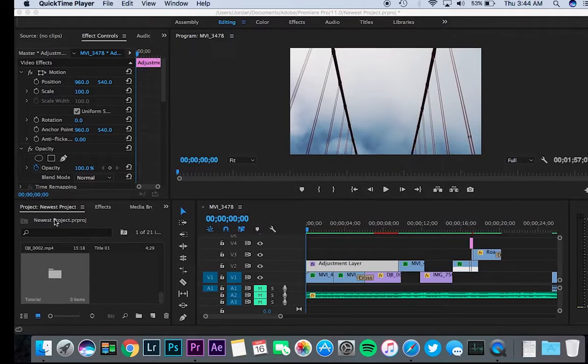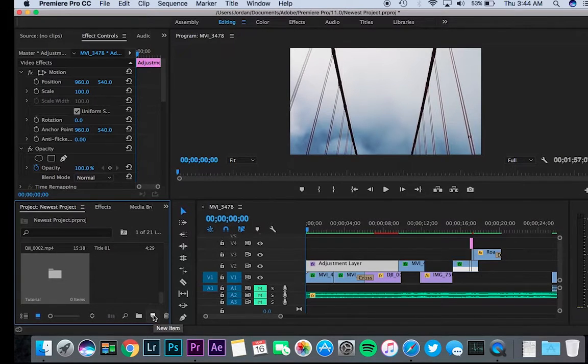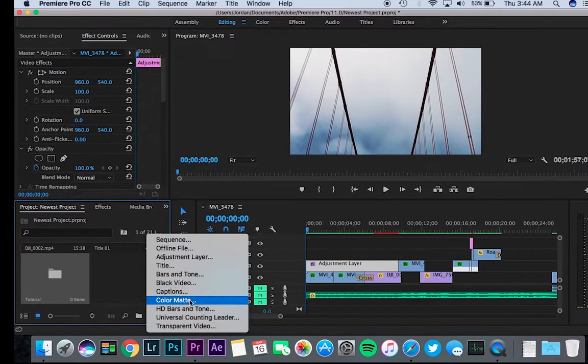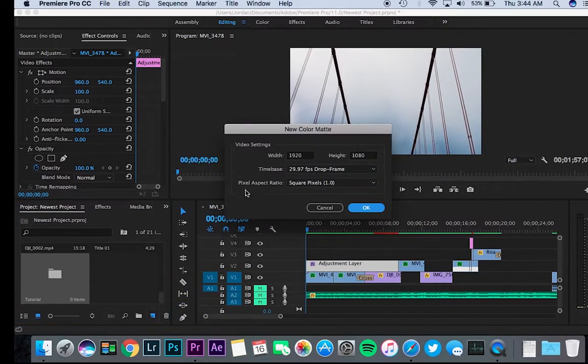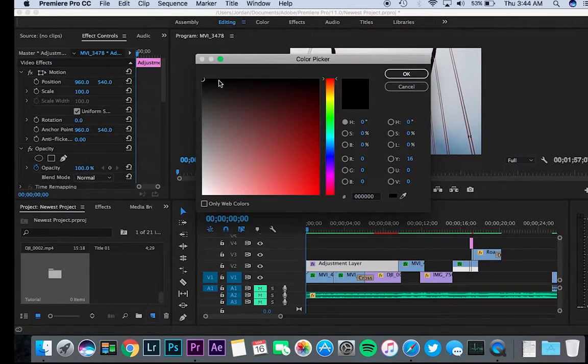Go to your project menu, click where it says new item, and then click color matte. The dimensions here don't matter, so click OK.